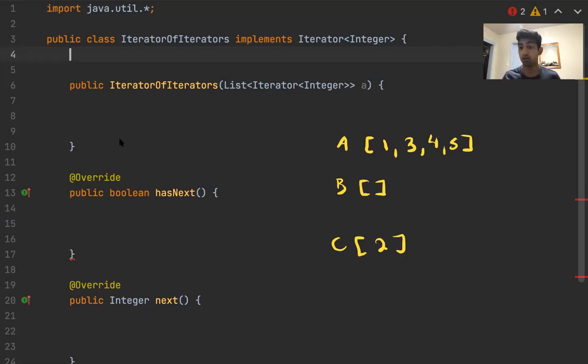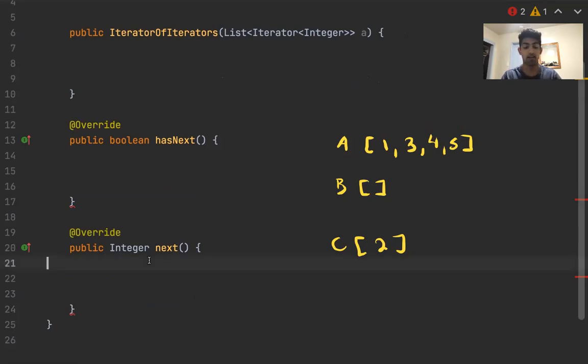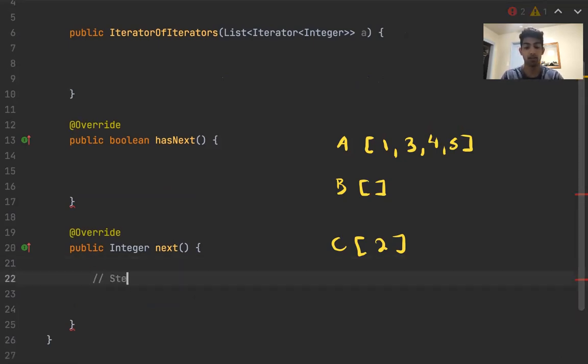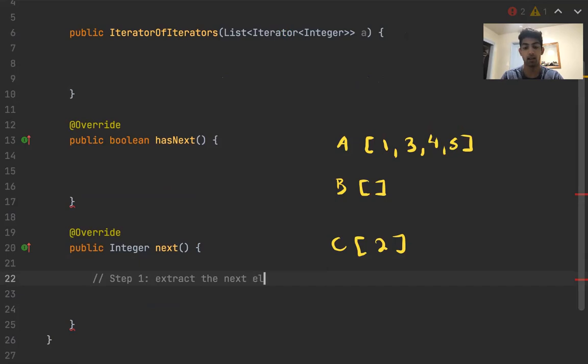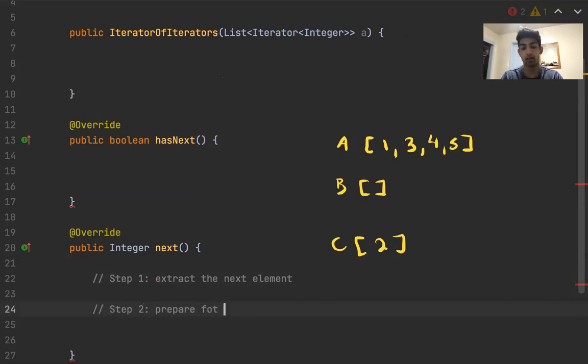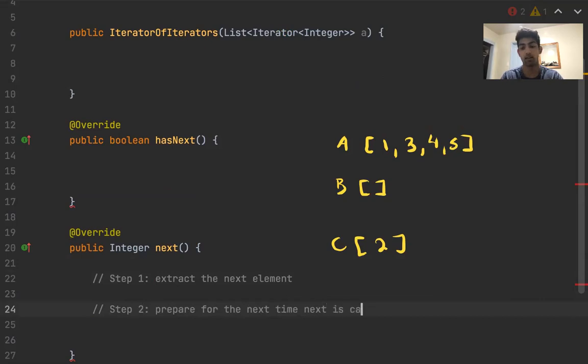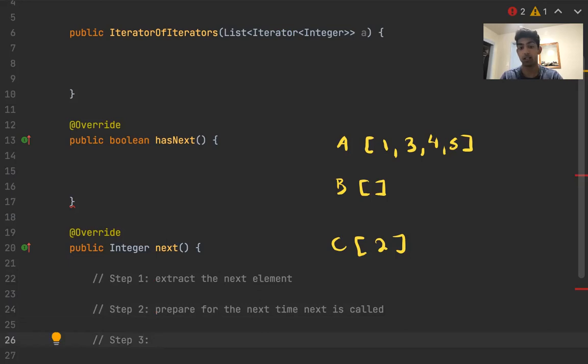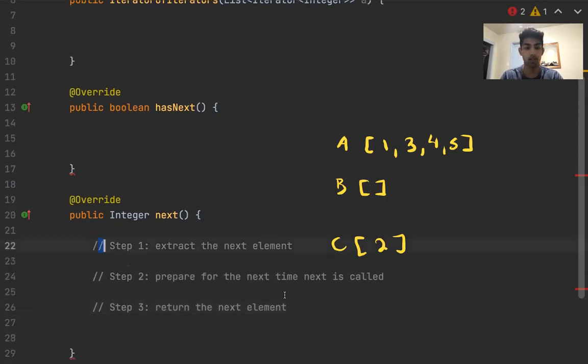If we recall from the last problem on the worksheet, a very good way of approaching these questions is that in the next method, we have three steps. Step one is extract the next element. Step two, prepare for next time next is called. Step three is going to be return the next element.